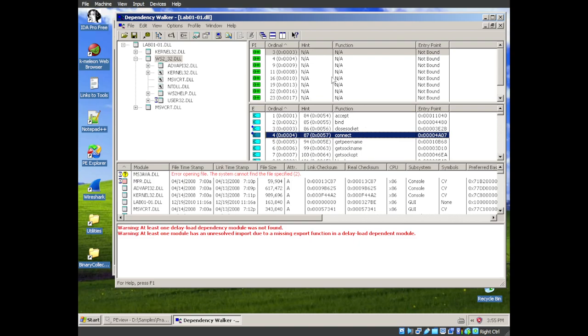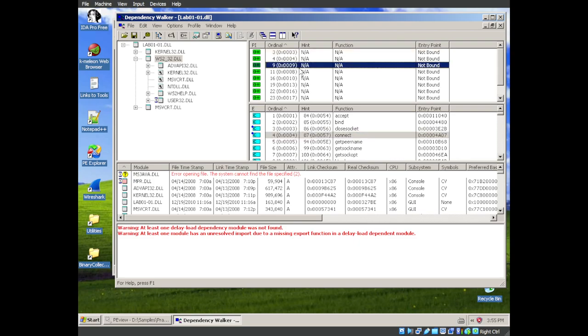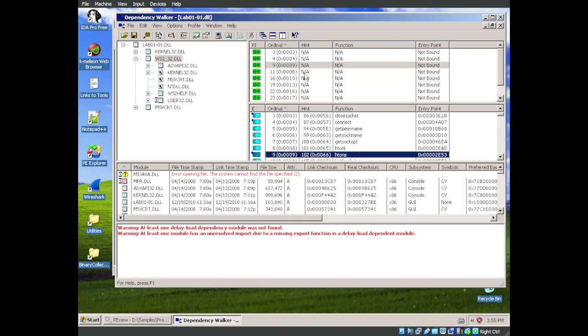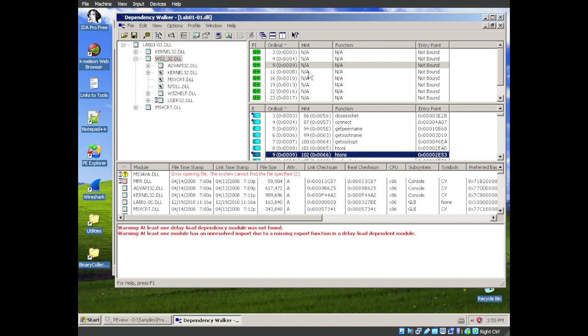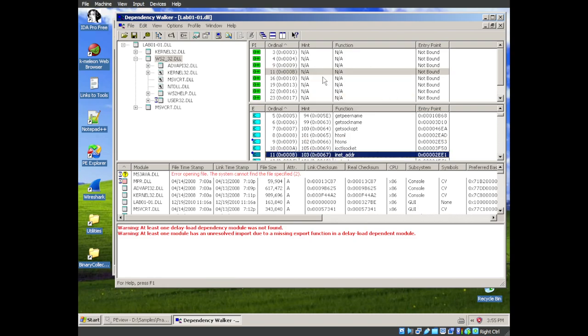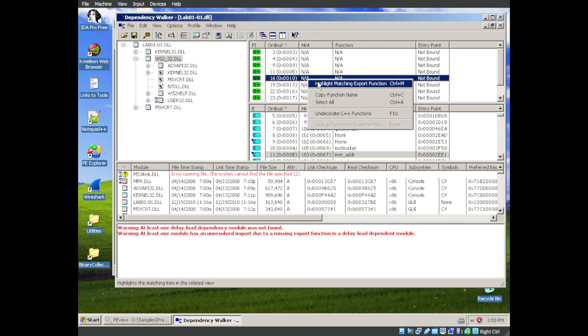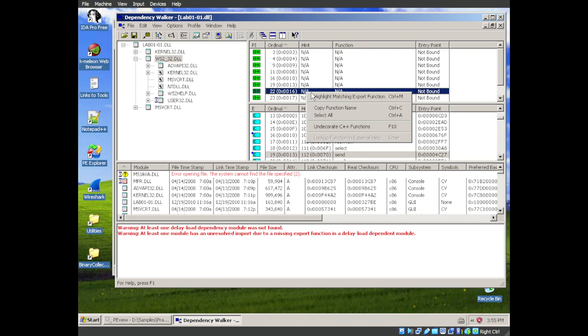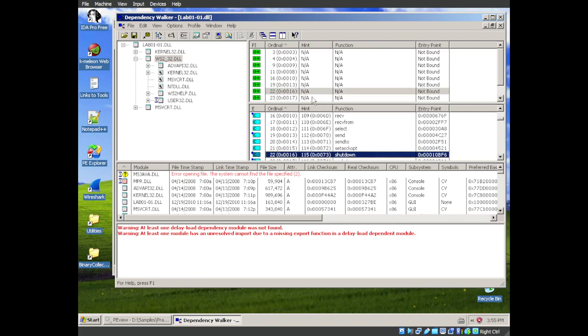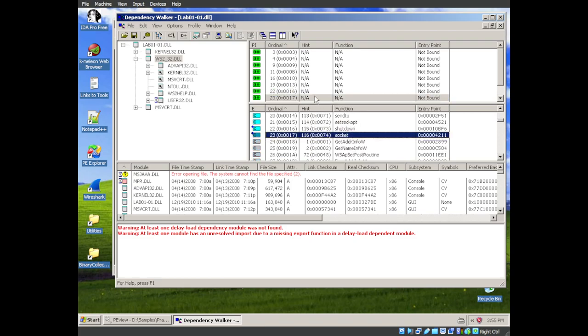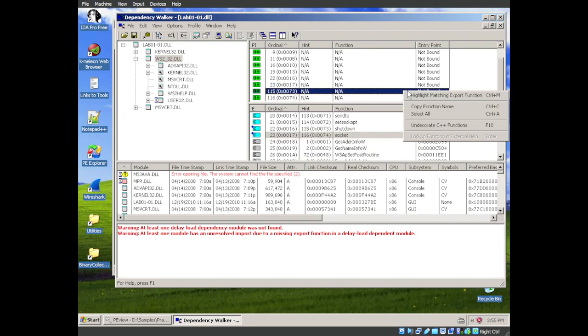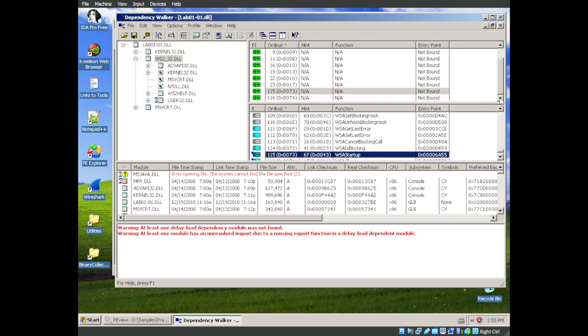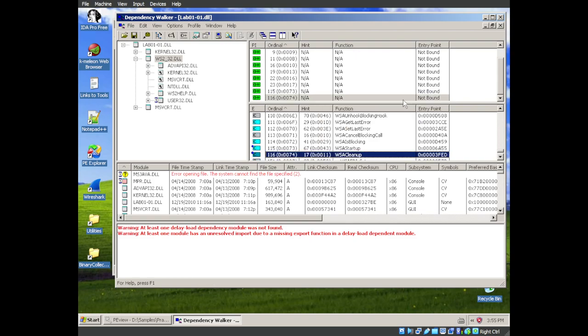Now, we could go through and scroll and find the number. But a good shortcut is just highlight the one that you're looking at. Right-click. You go to highlight matching export function. So we are looking at HTONS. I'm not sure what that does. But we can find out with a Google search. We have inet address. So internet address. Receive. Send. So we are sending and receiving data over the internet.